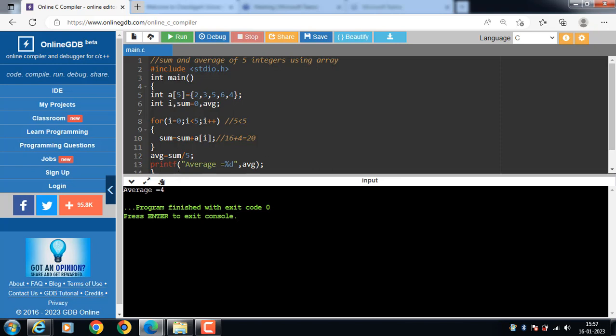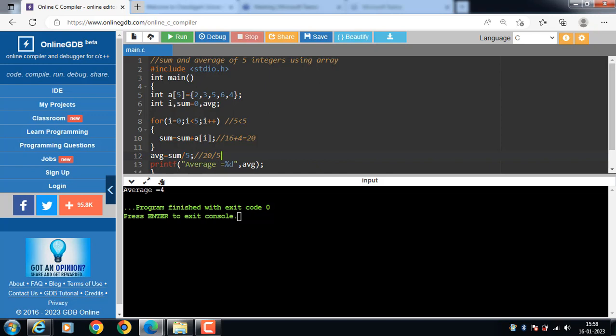Average is 4. Sum is 20, 20 divided by 5, result is 4.